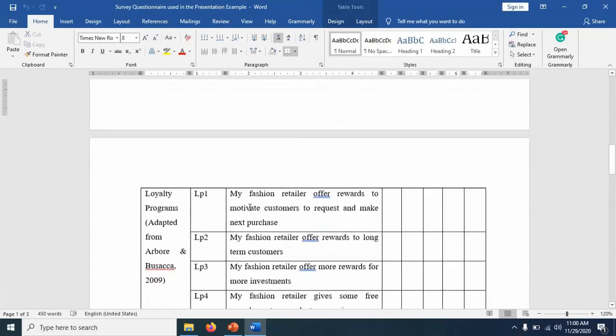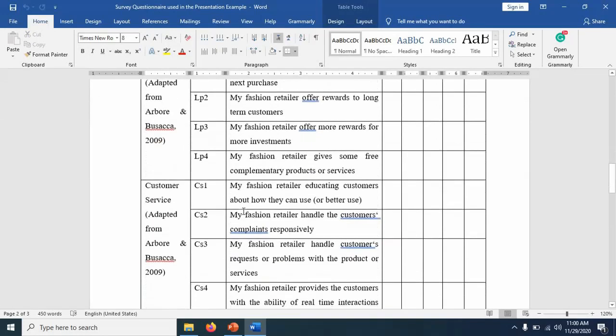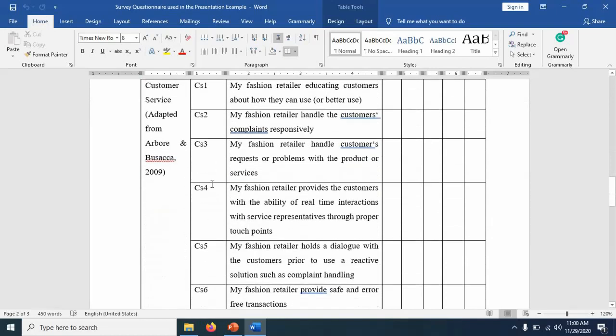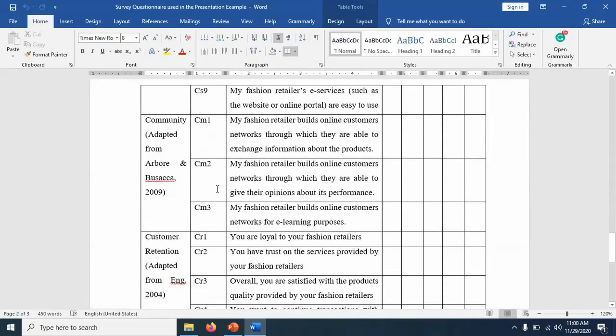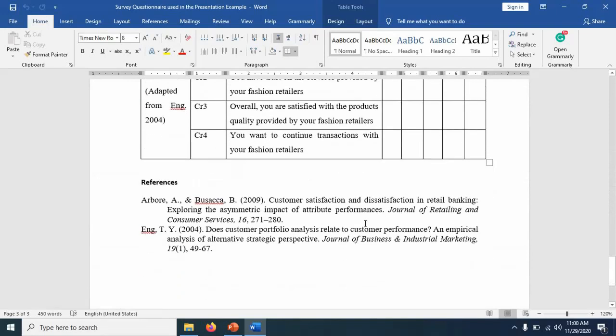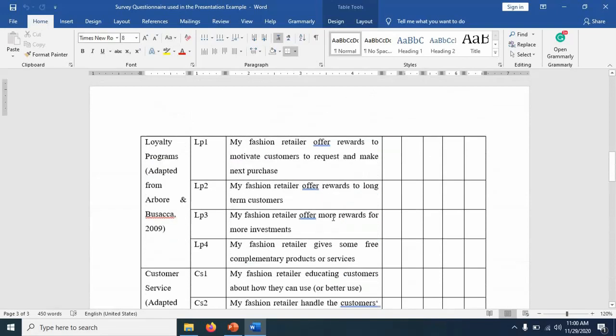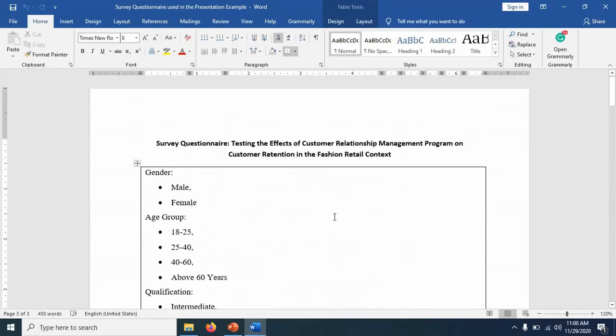So we have, for loyalty programs, for example, we have four questions or statements. Customer service, we have nine. Community, we have three. And customer retention, we have four statements. So it is the same questionnaire here, and it should be available in your folder, which I shared with you.